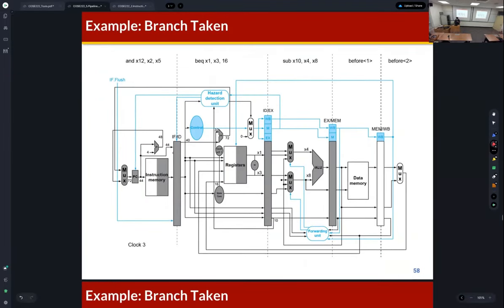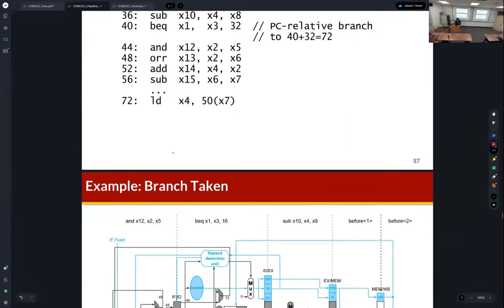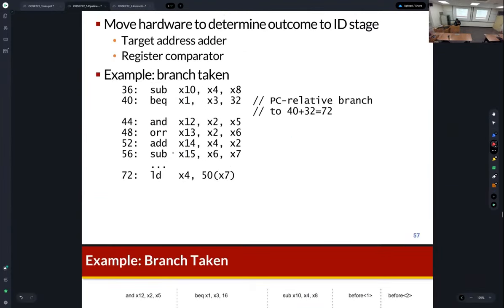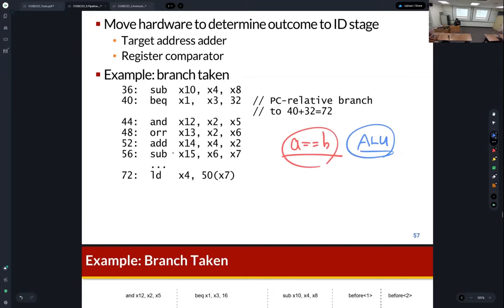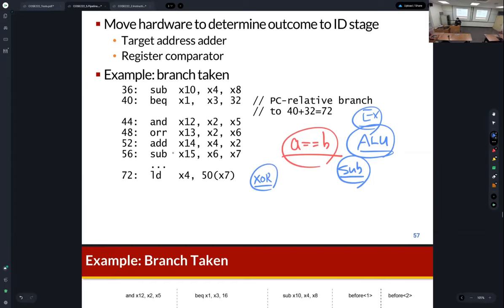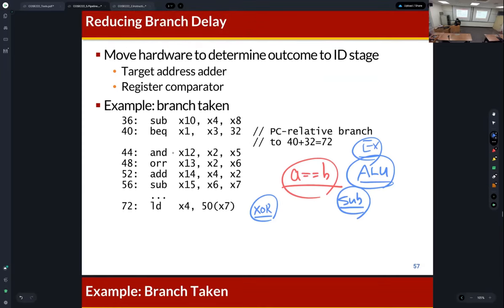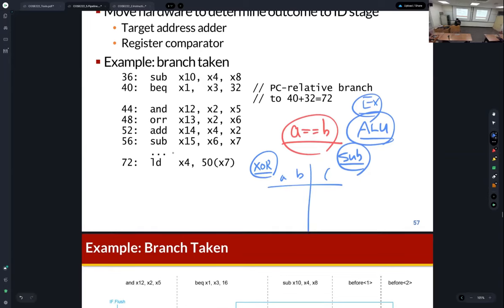The solution is to check the branch condition earlier. To check equality like A equals B, we normally use ALU subtraction in the EX stage. But we can easily check equality using an exclusive-OR gate instead. XOR truth table: if two bits are the same, XOR outputs 0; if different, outputs 1. So bitwise XOR can check equality very fast — XOR is a basic logic gate with very small delay.